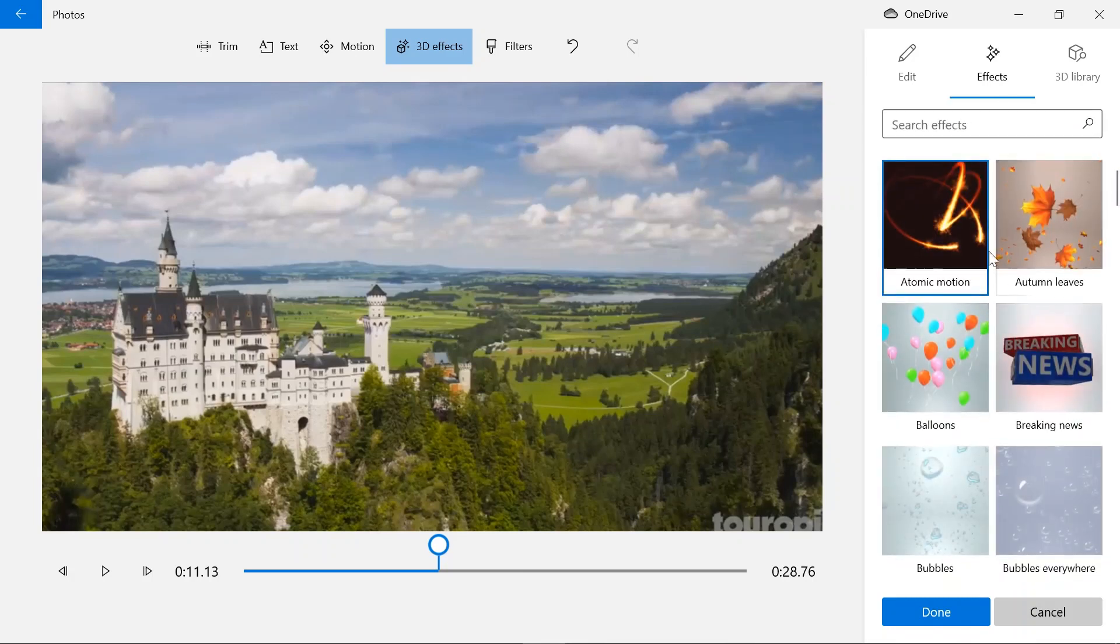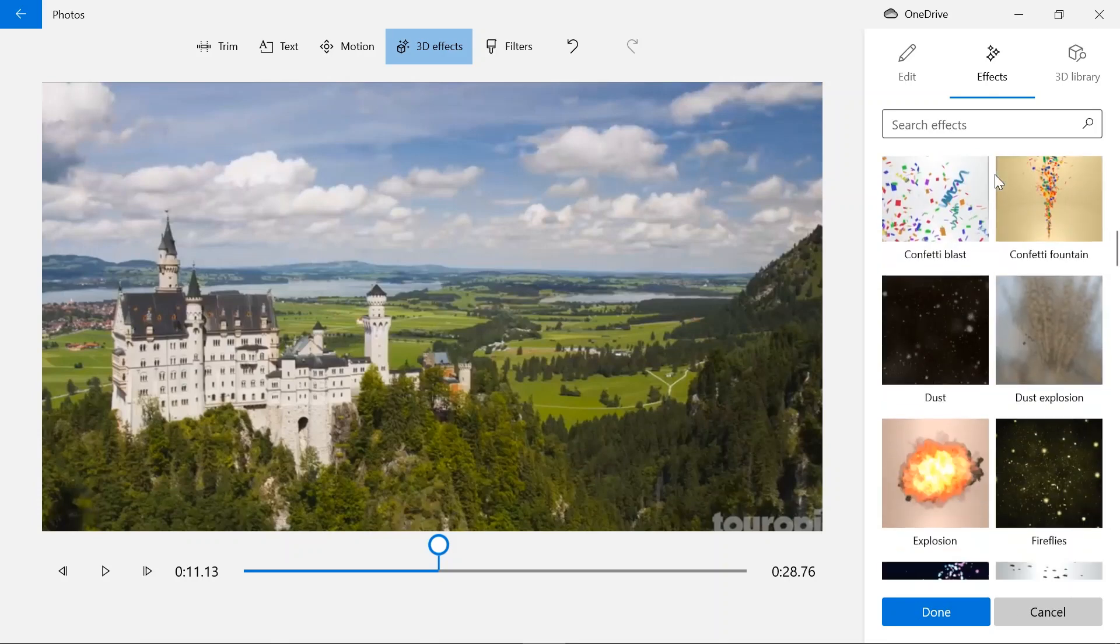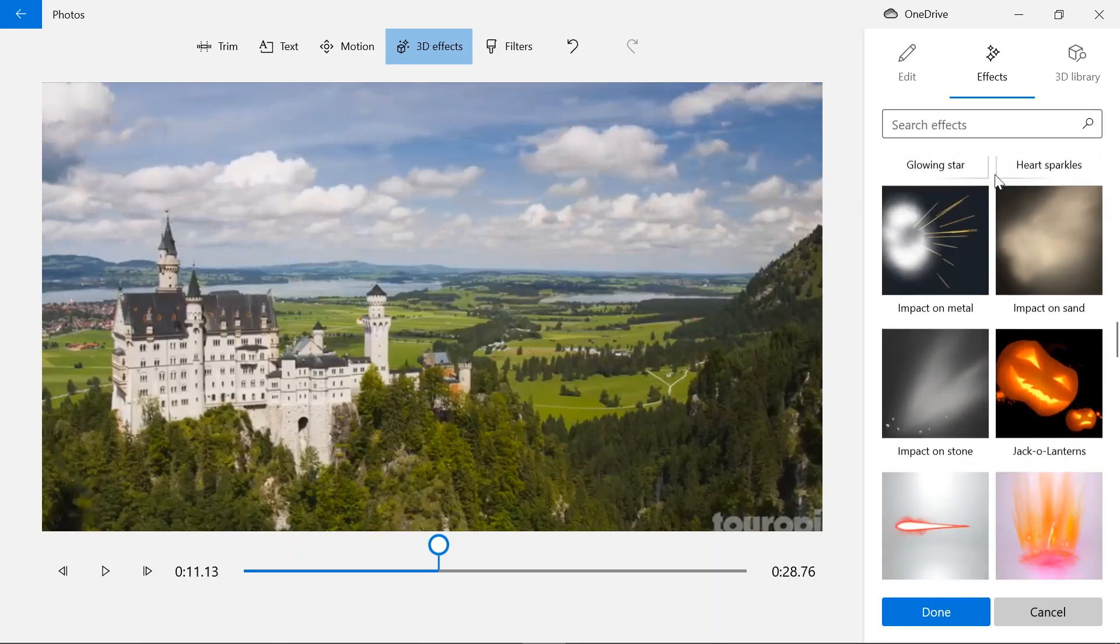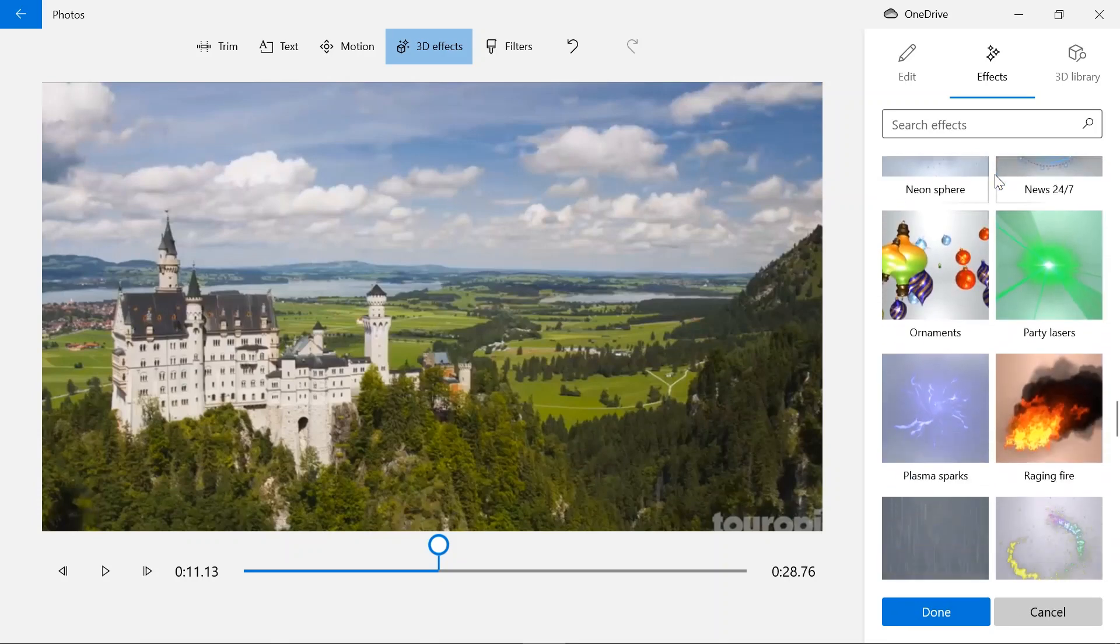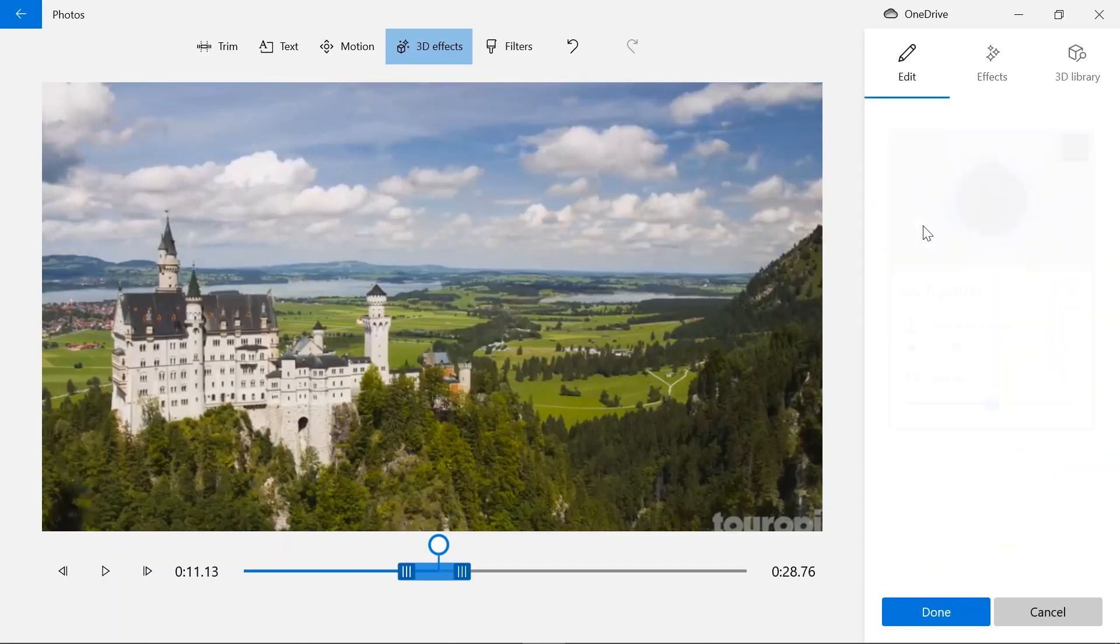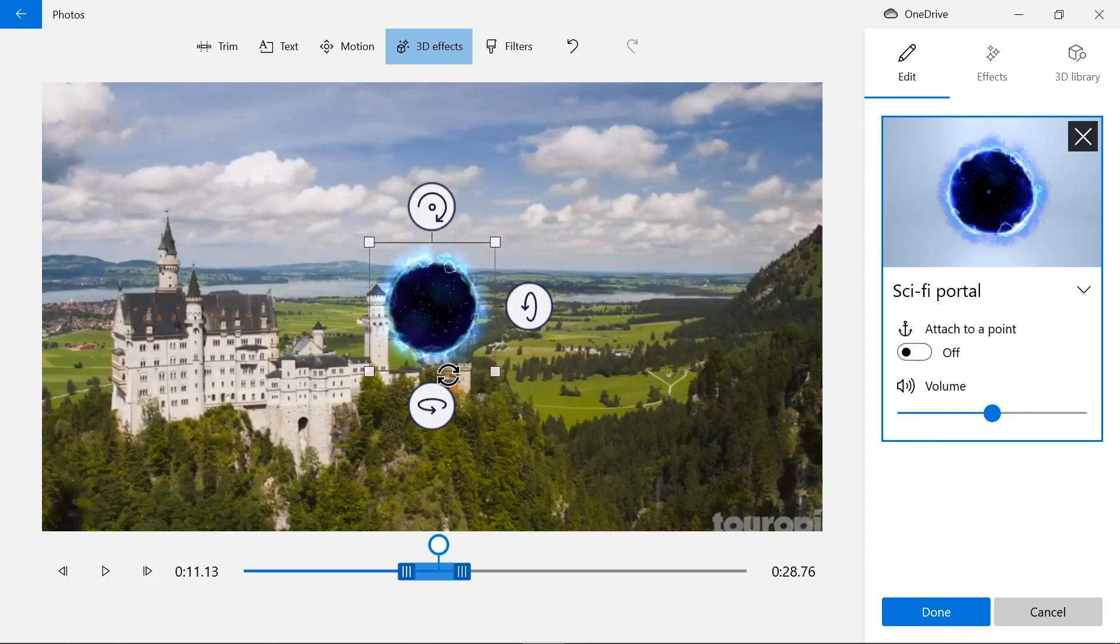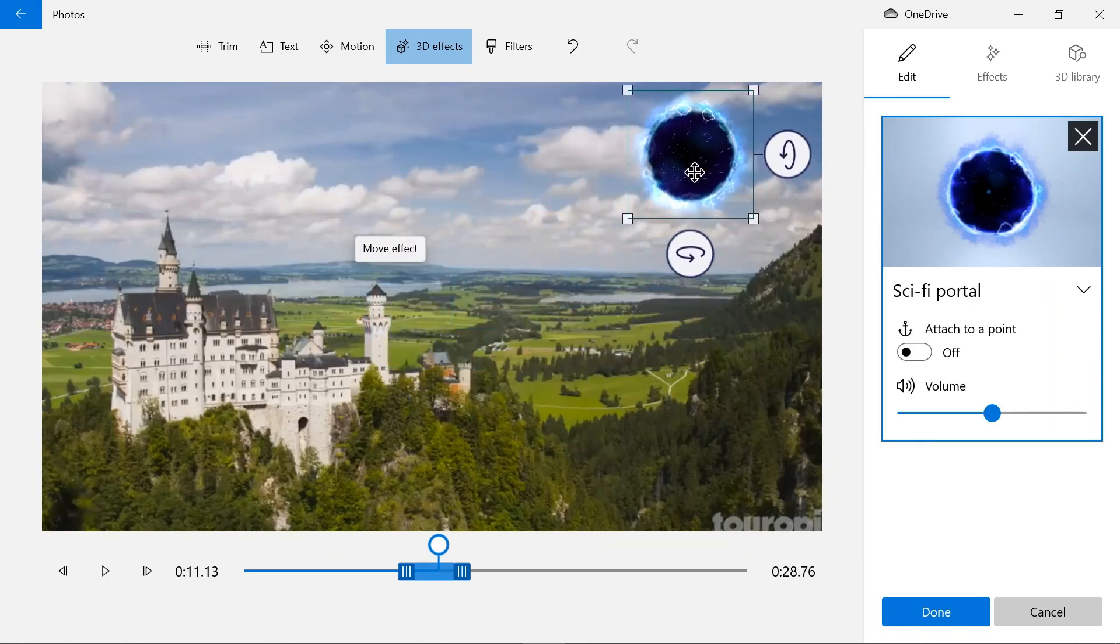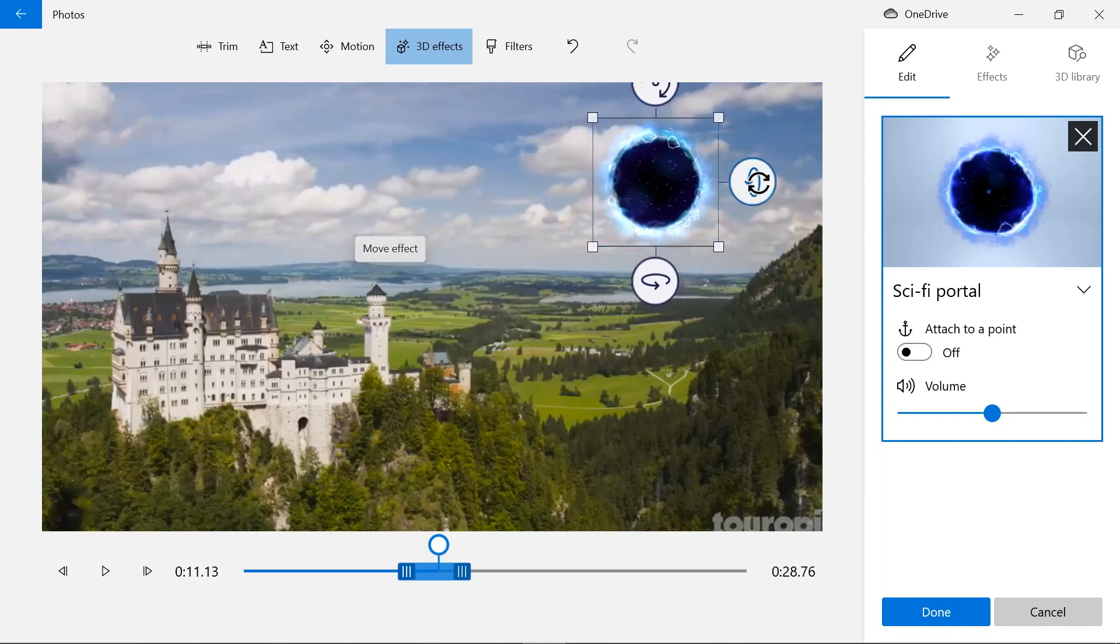So what I'm going to use for this video is this sci-fi portal. I'm gonna add it in the sky a little down.